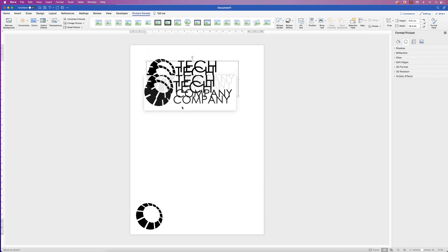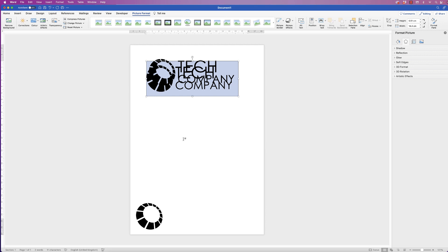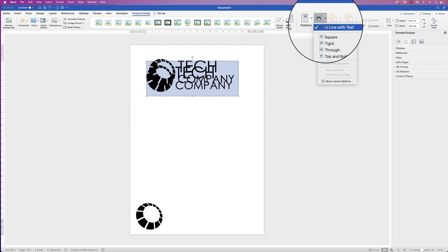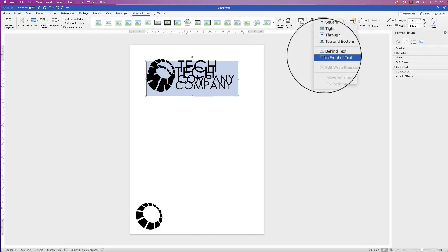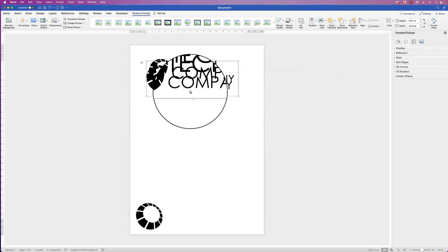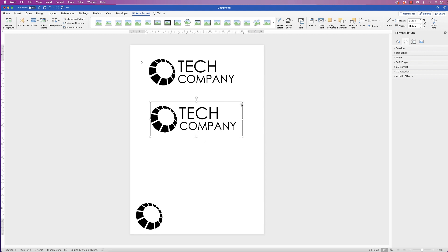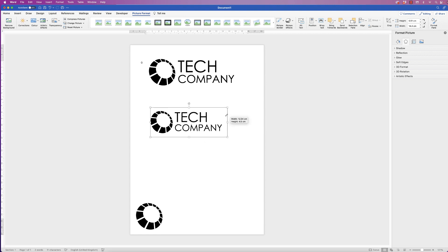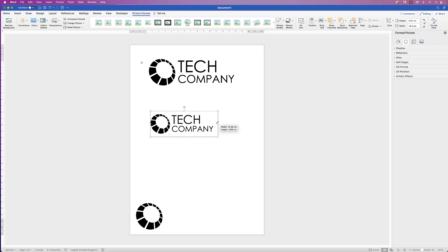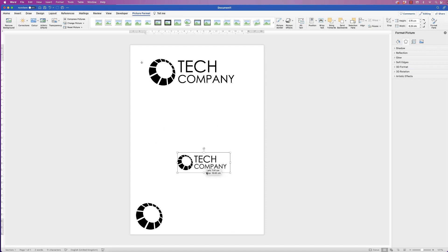Once again, once you've inserted it, it won't actually move. So go to wrap text, in front of text, and now you can move it. Now you'll find that you can resize it and it won't distort.